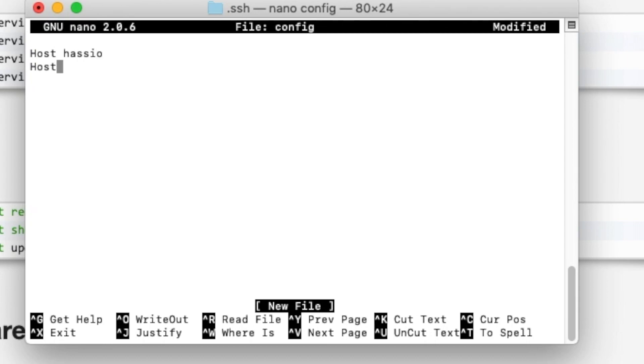We simply need to have our nickname for our setup so we can call it hassio. And the address of where our Home Assistant is located which is our IP address.